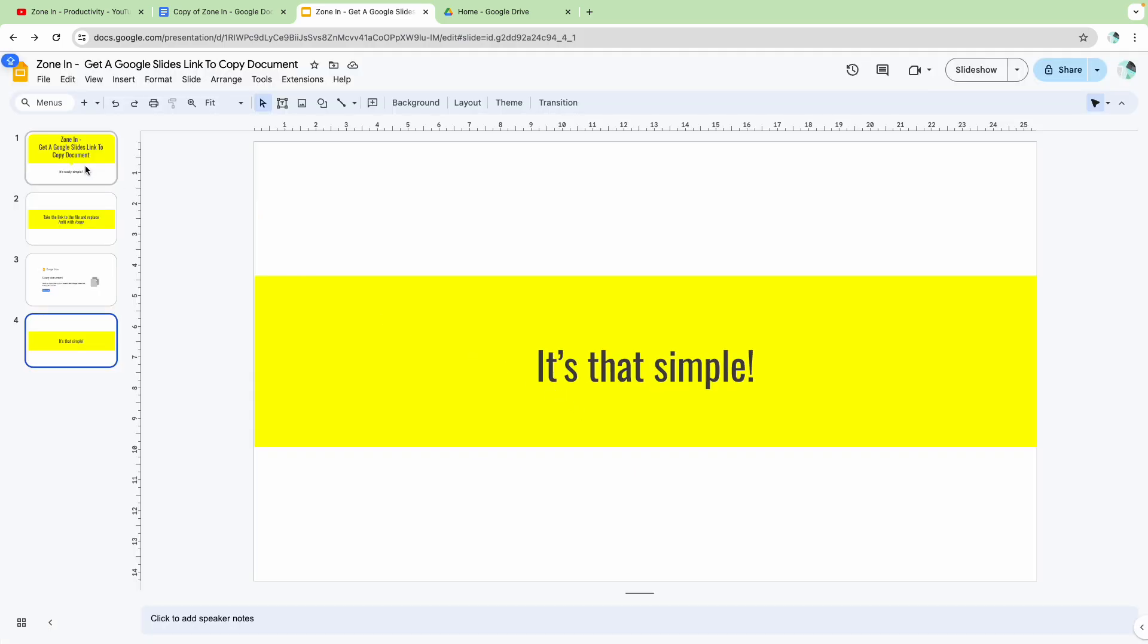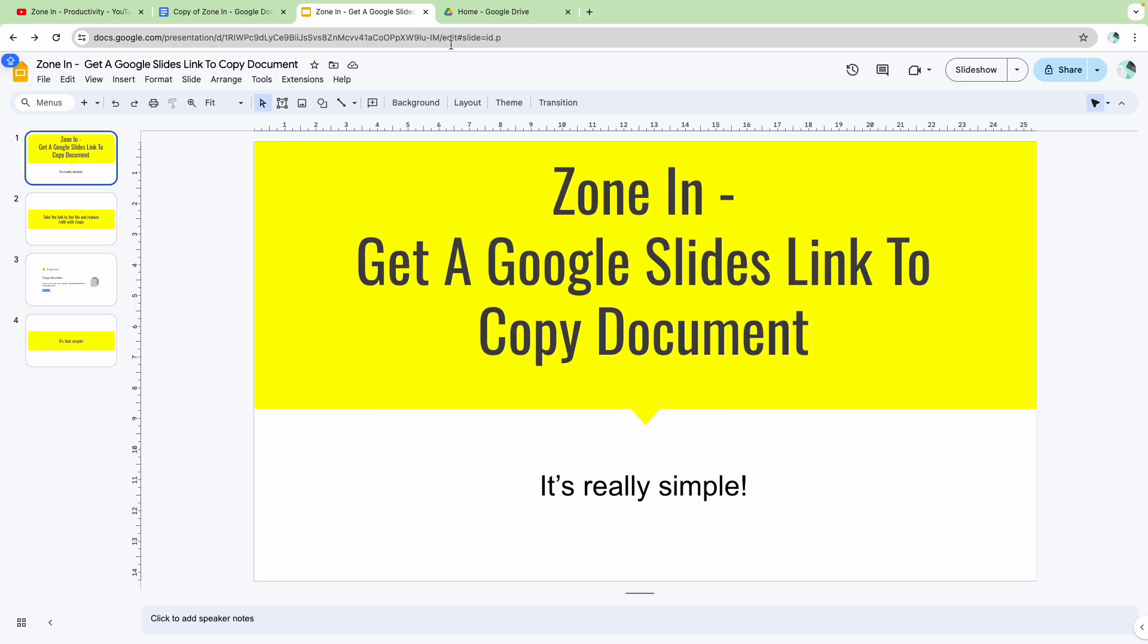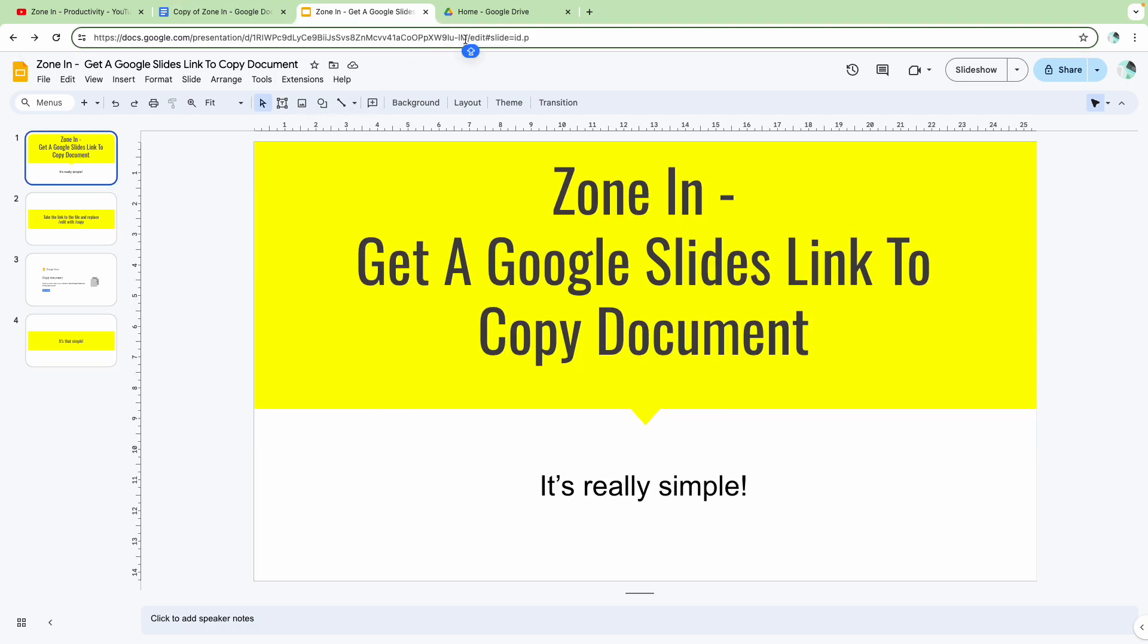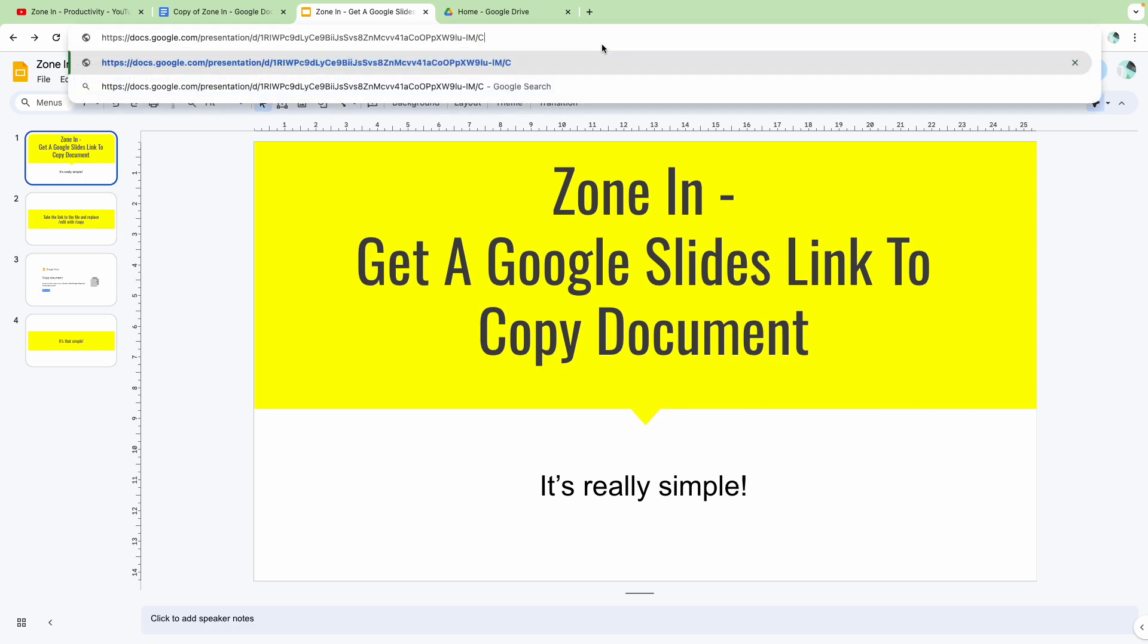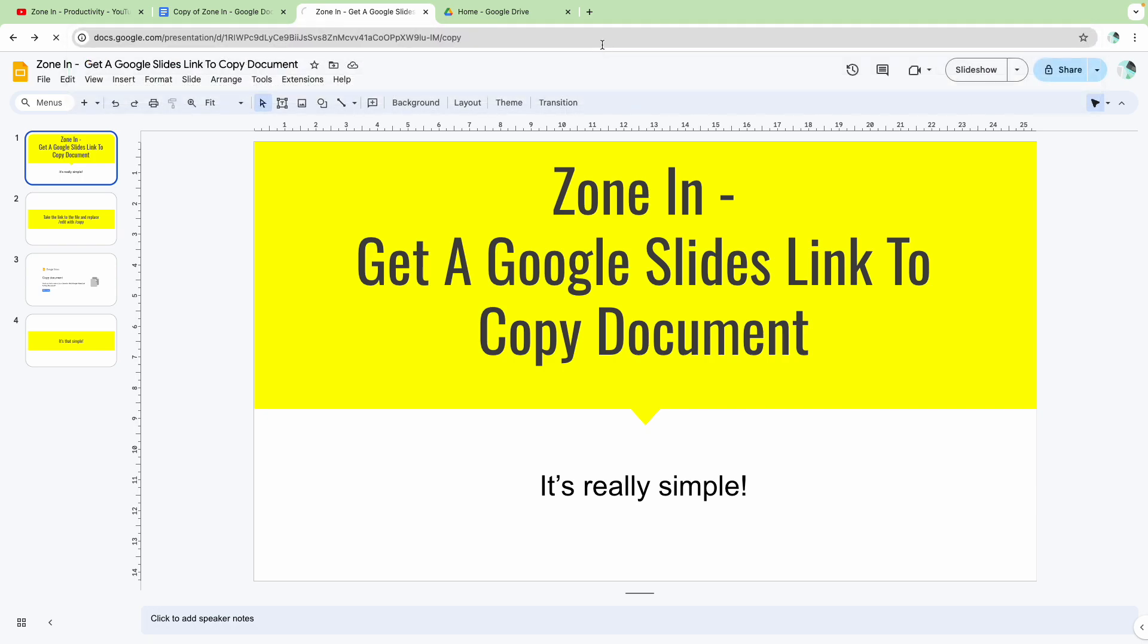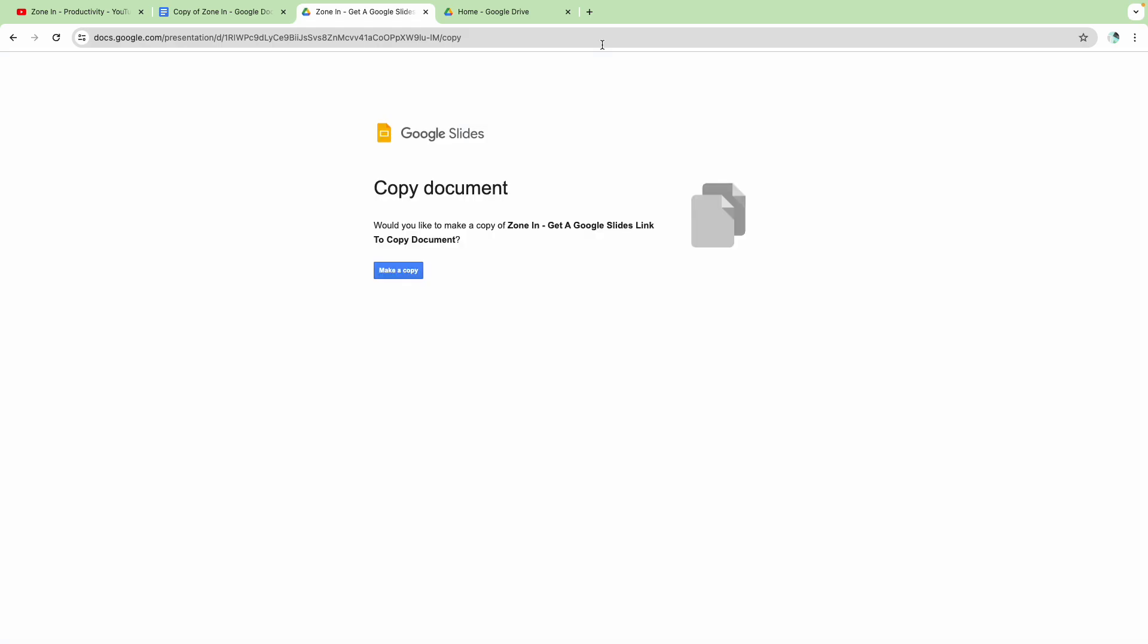So let me show you how to do it again. Go to your link at the top, replace edit with C-O-P-Y, hit enter, and that's it. They will get a chance to make a copy.